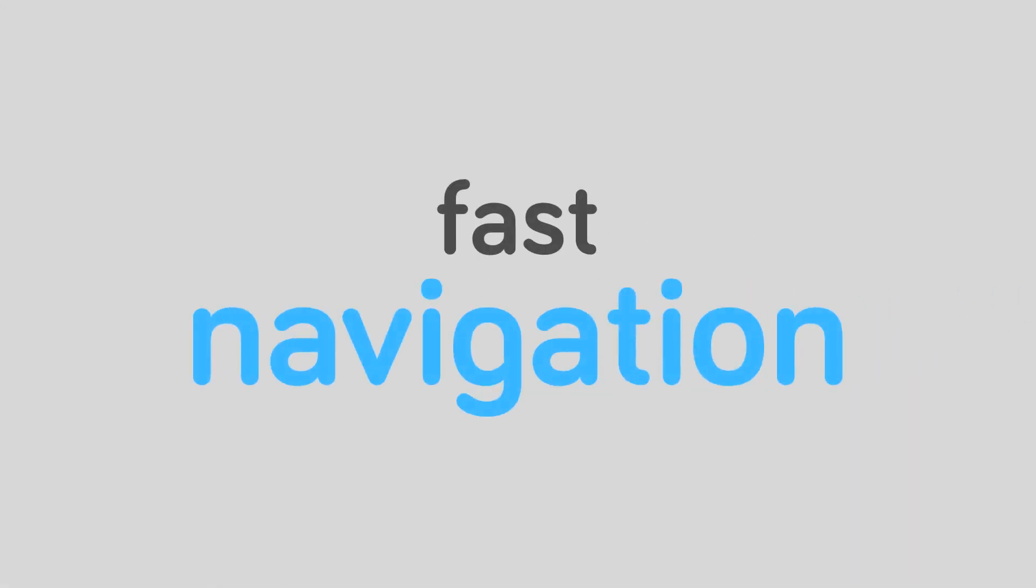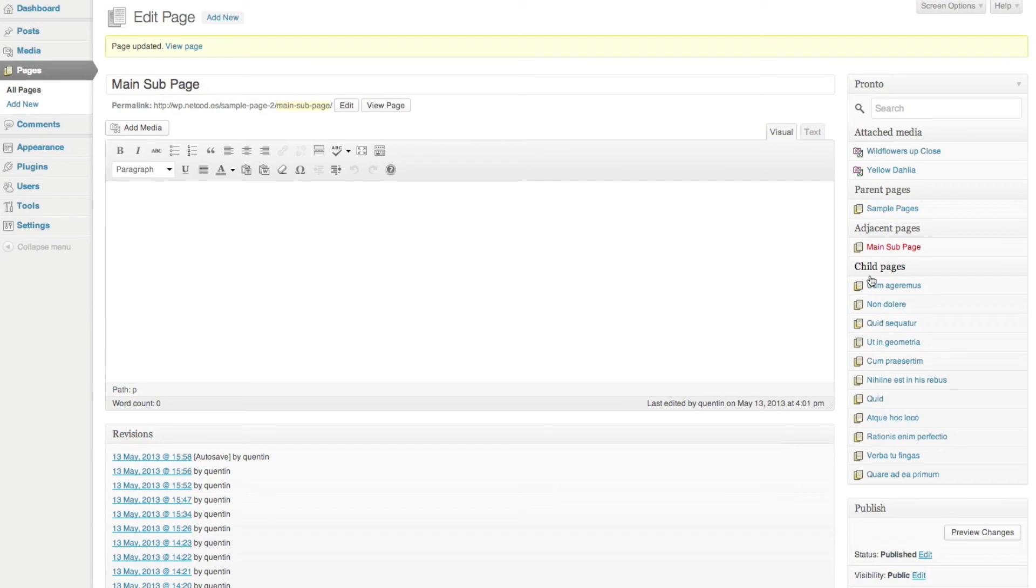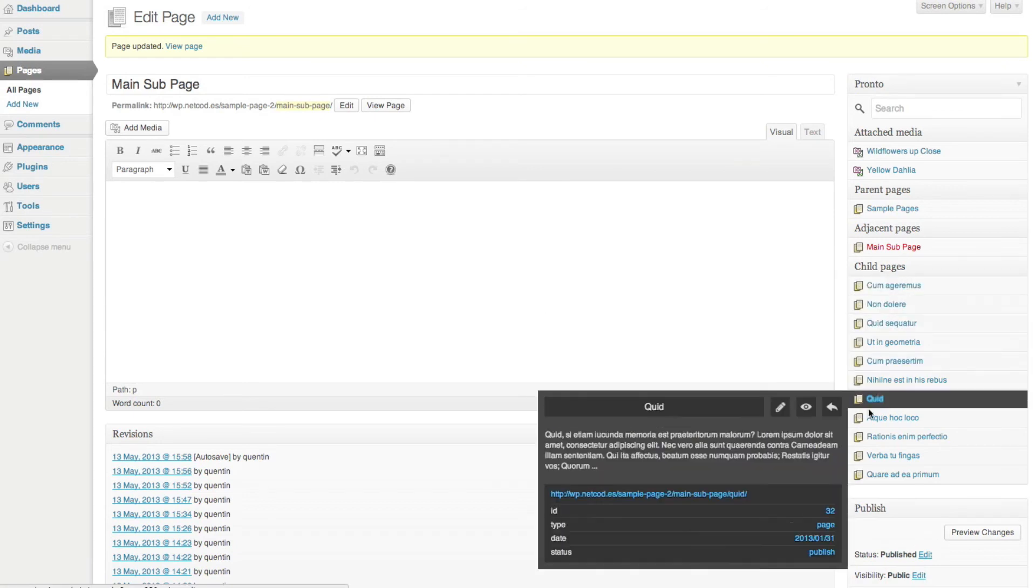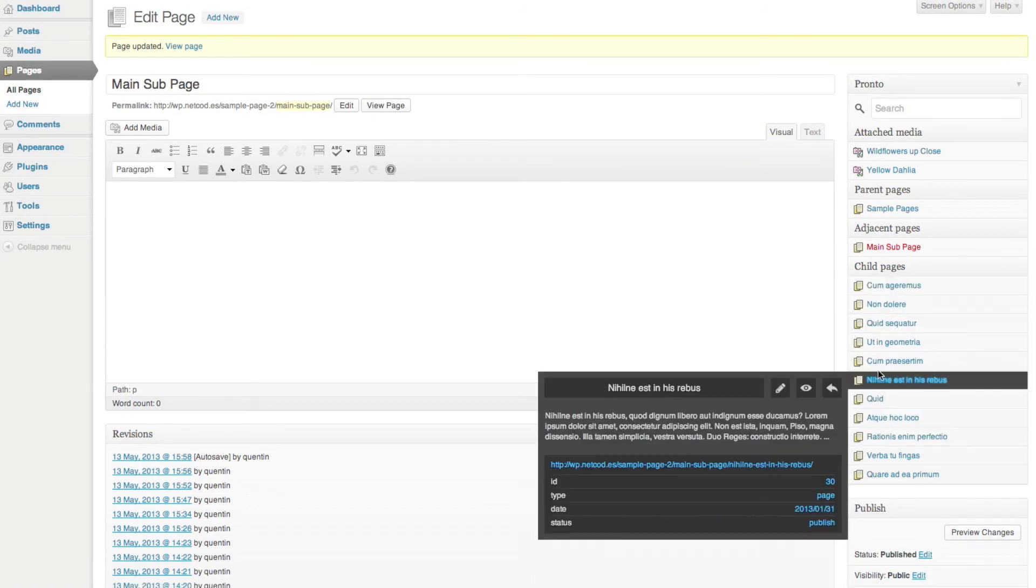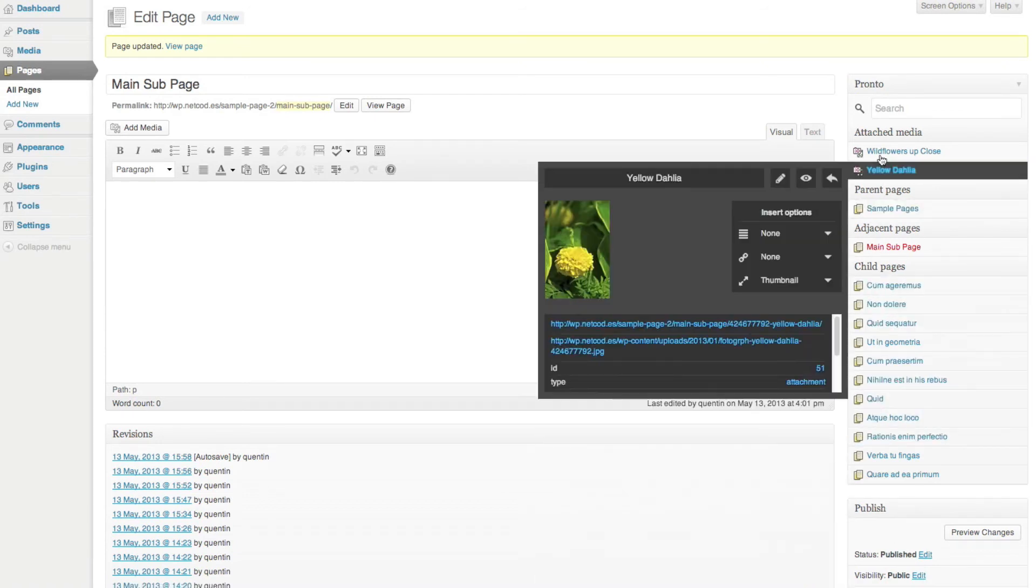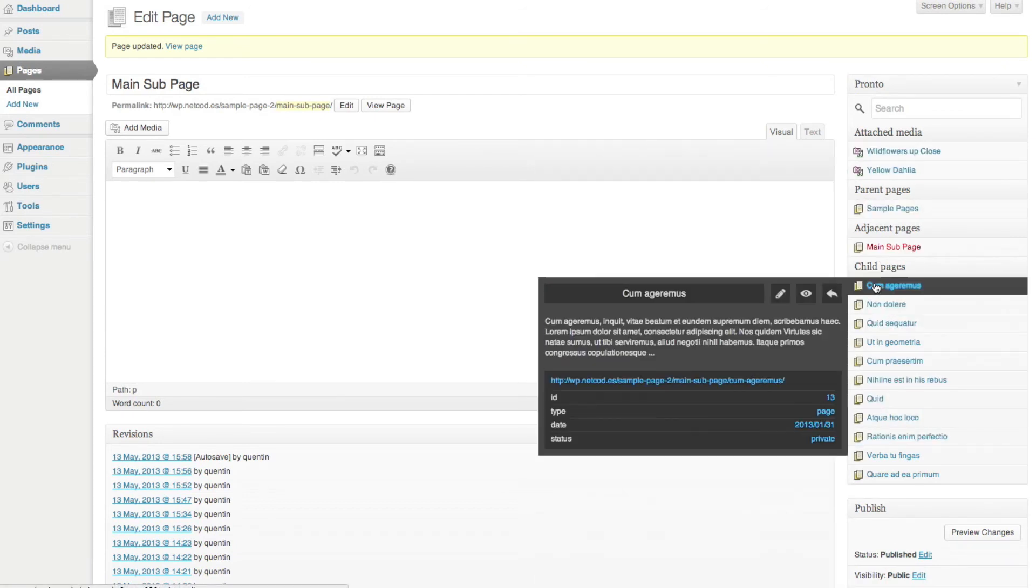Fast navigation. You have direct access to related items of the current page you are viewing. Child pages, for example, which makes navigation much faster.